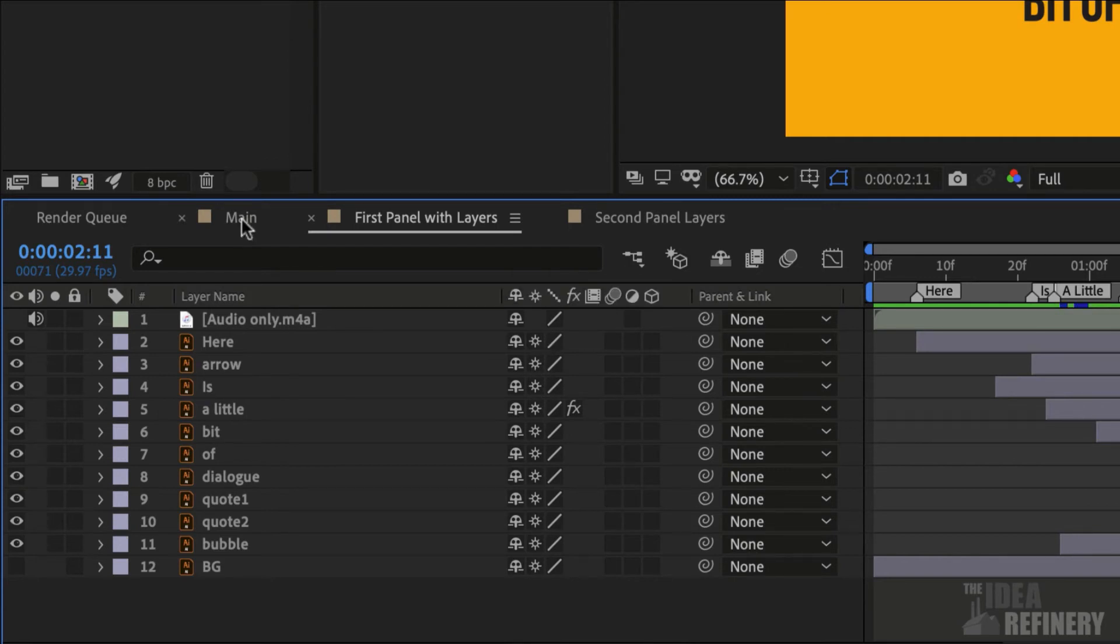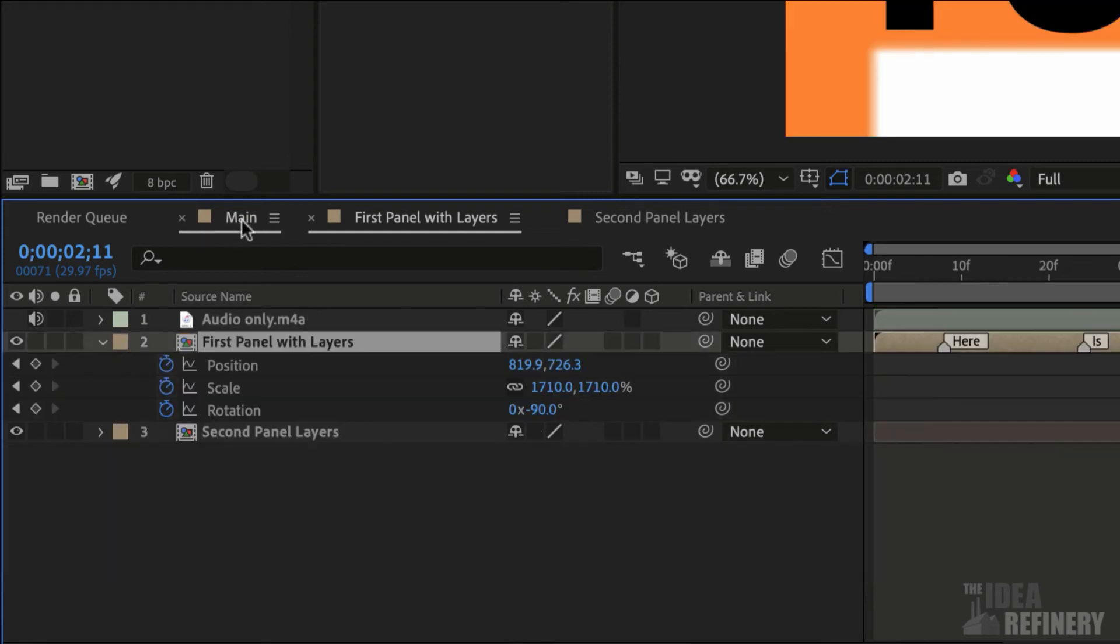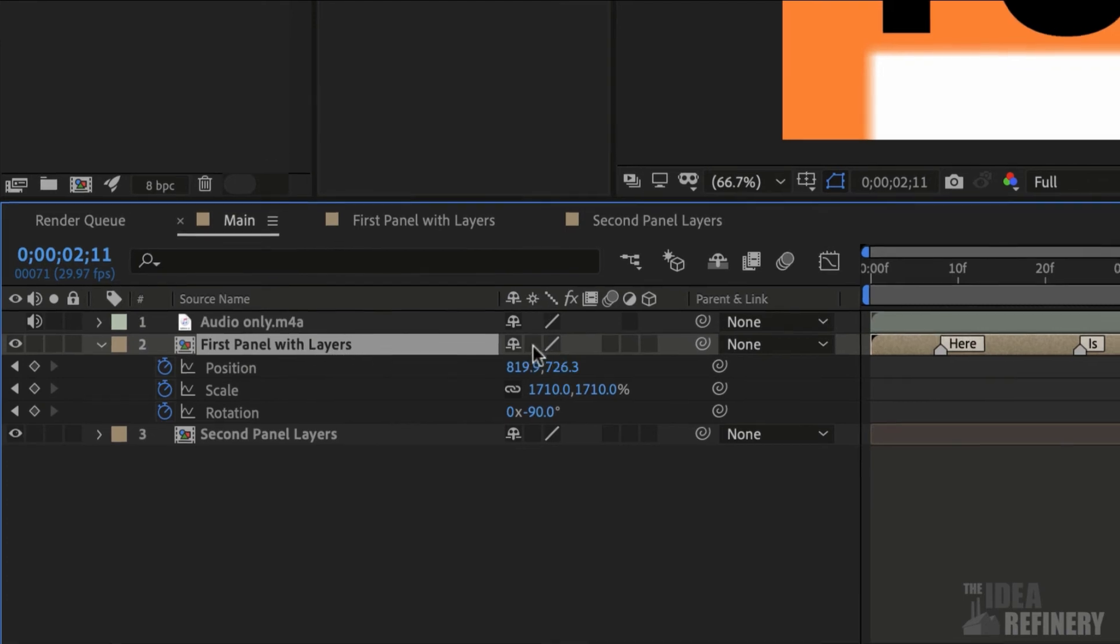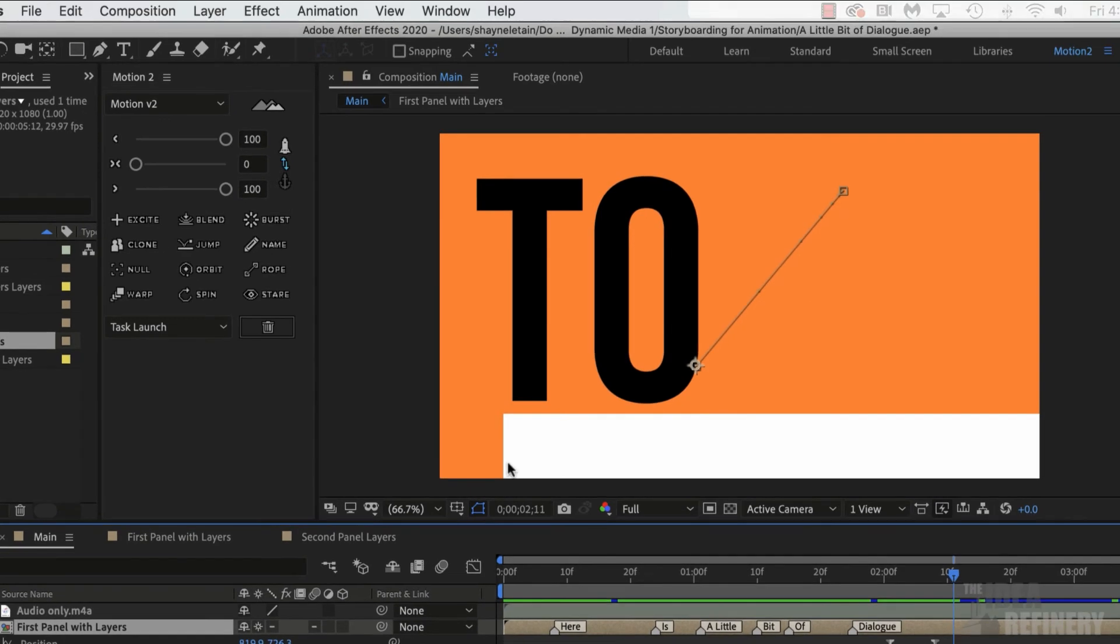But again, this is a two-step process. When we come back to our main or master composition, we also have to turn on the Continuously Rasterize button for this particular composition, like so. Now we have that nice clean edge.